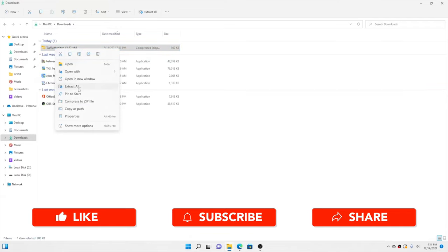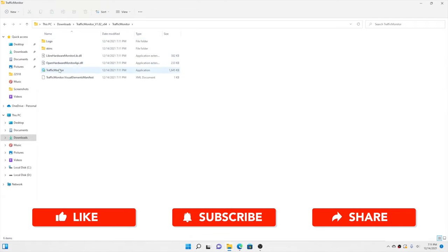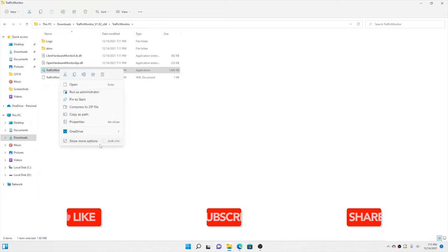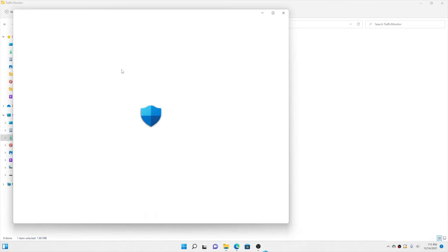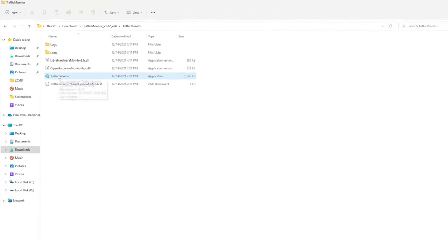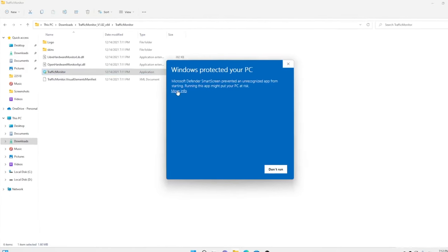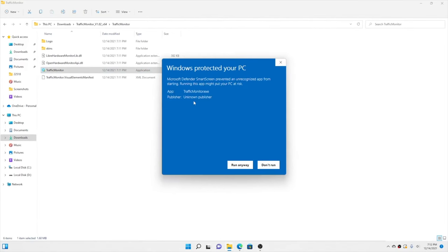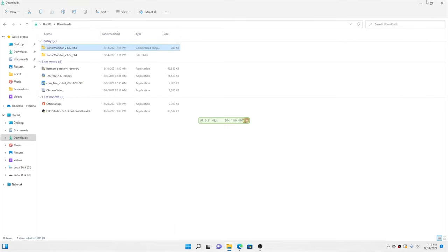Once the download is complete, just extract this folder onto your system. Now open it up and here you can see the TrafficMonitor application. First I will scan it with Microsoft Defender — and clearly it was totally safe, so no problems there. Now simply open up the TrafficMonitor application.